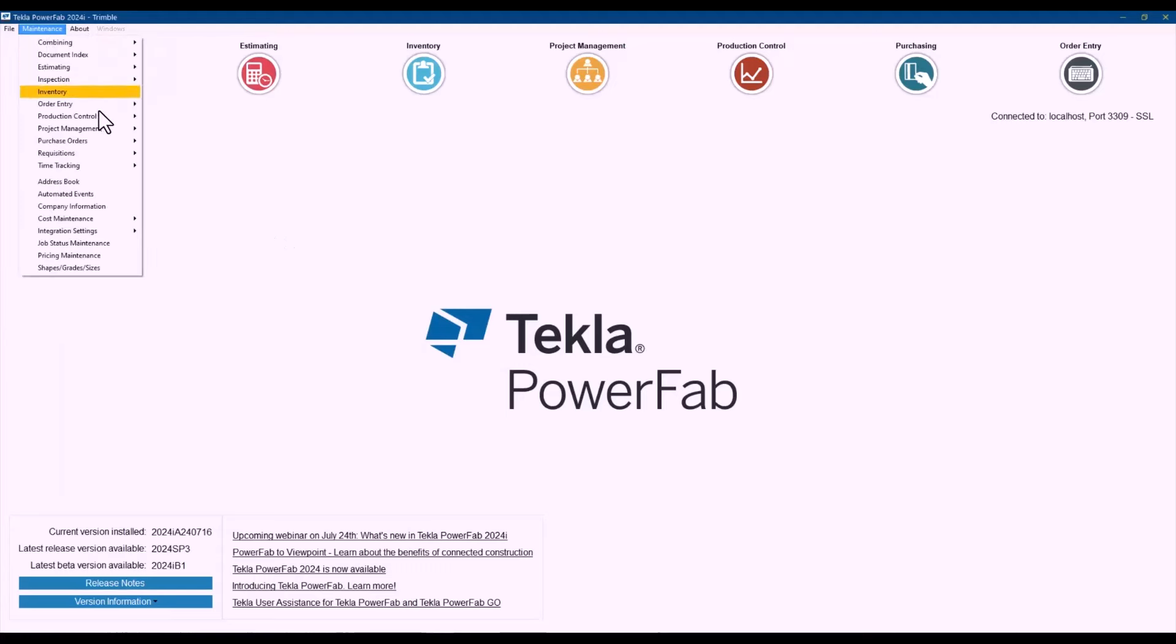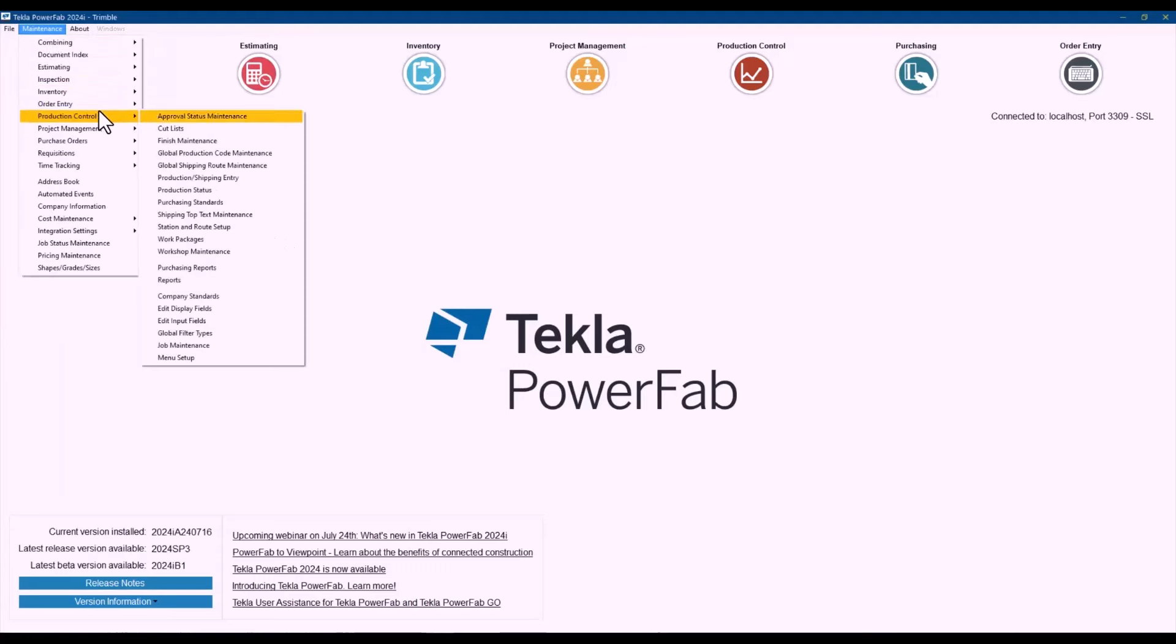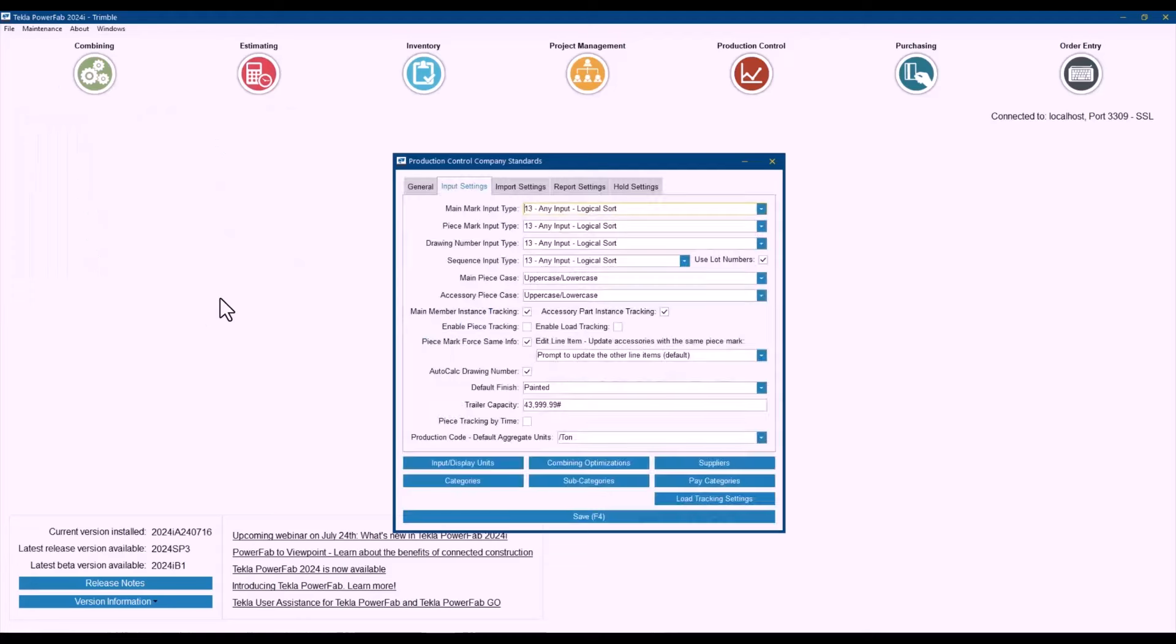When you go to maintenance, production control, company standards, there is an option now here to enable piece tracking by default.